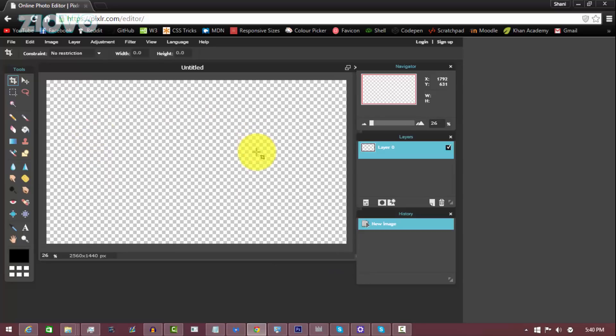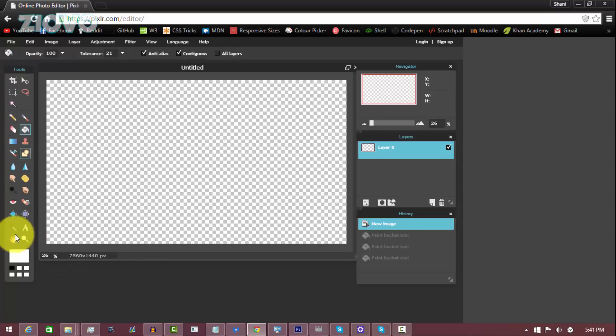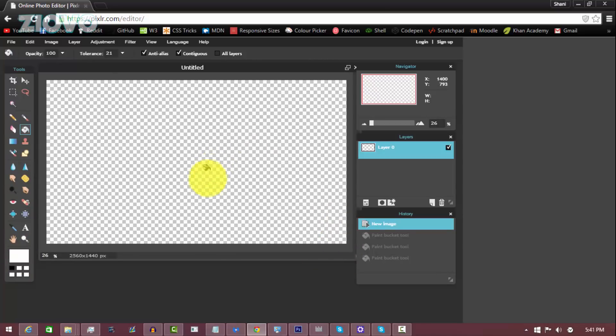The first thing we have to do is just add a background to the actual banner. What you can do is use the paint bucket tool and then double click over here and select a color and make that the background color by just clicking.